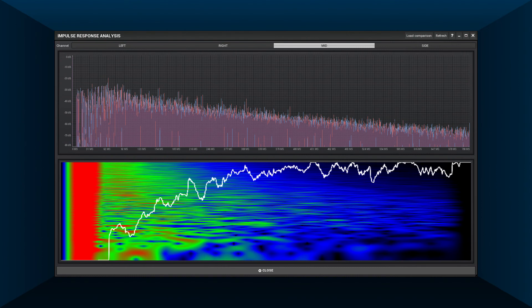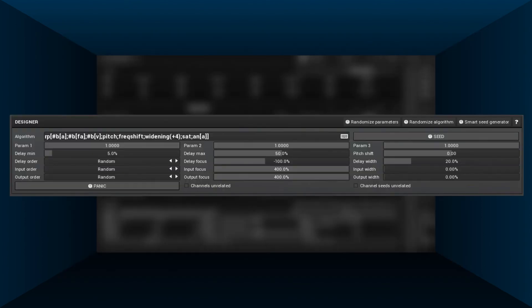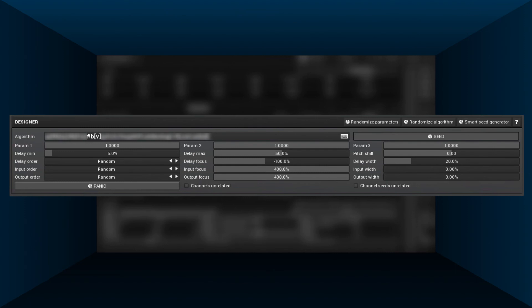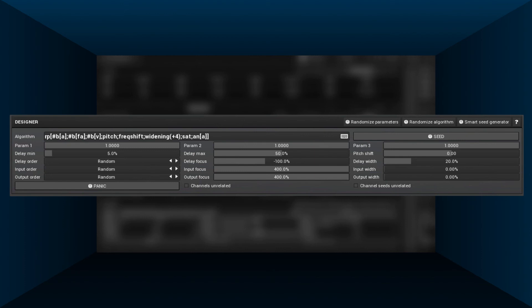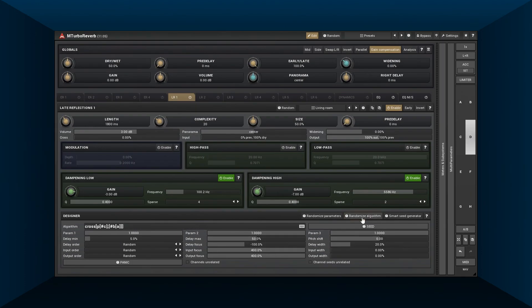So it's the same reverb again. Some of the feedback paths contain a diffuser, all-pass filter, or vibrato for modulation. And then you guessed it right: there's a pitch shifter, frequency shifter, mid-side widener, saturation, and a nested diffuser. And that's far from all we can do with reverb. It's all about your creativity. The good news is M Turbo Reverb can even generate algorithms if you're out of ideas.